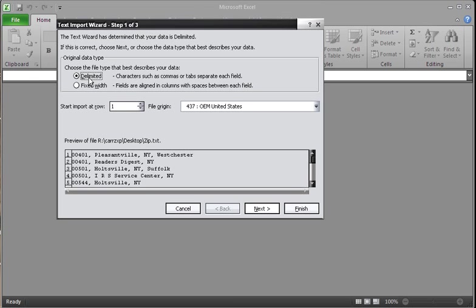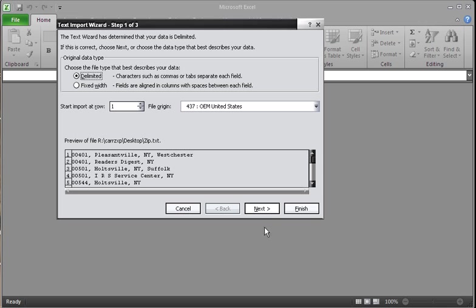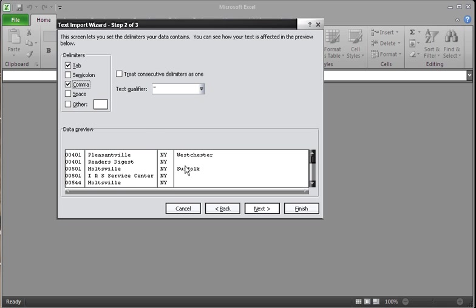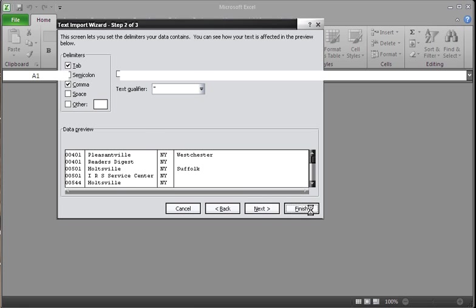In our case, we are going to leave it as the default delimited, which is characters such as commas or tabs separate each field. Then let's click on next. And then choose comma. As you see here, it splits them up for us. And then click on finish.